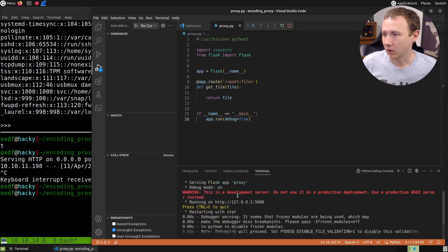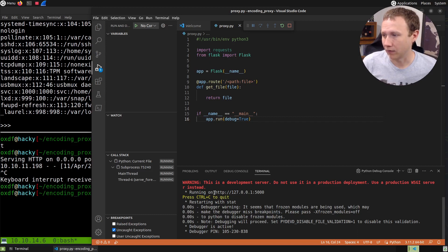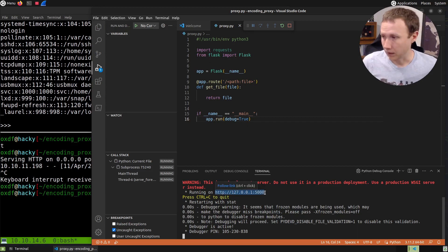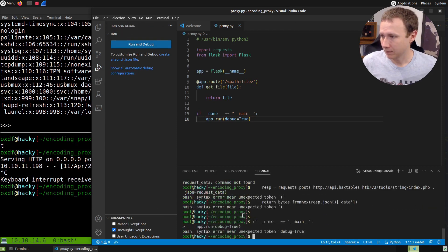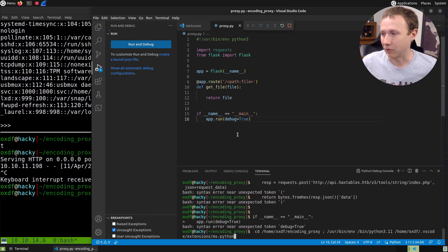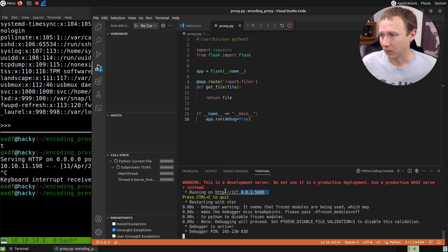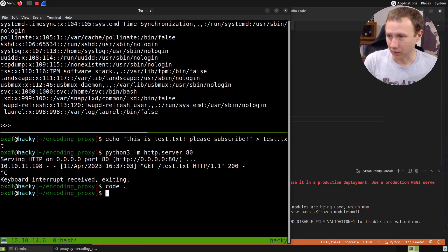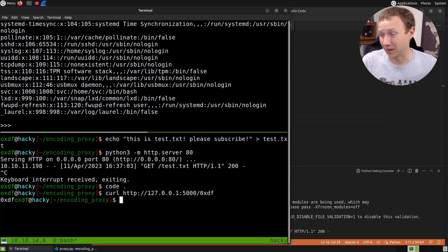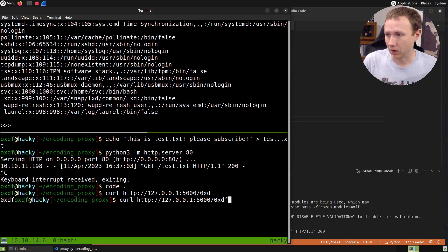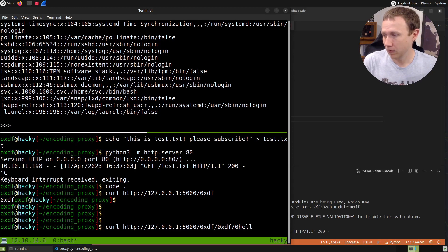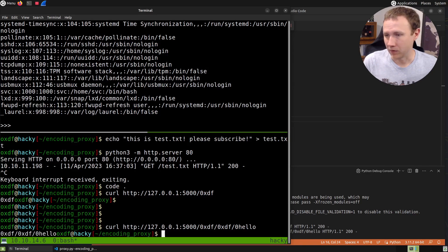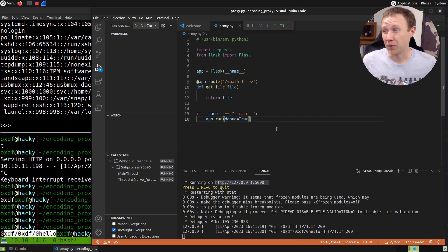We have a Flask server listening on localhost:5000. If we curl that slash OXDF, it returns OXDF. If we do OXDF/OXDF/hello, the whole thing gets passed in. So we don't want to just print, we want to do something with it.